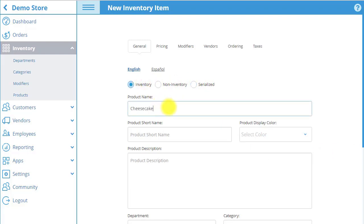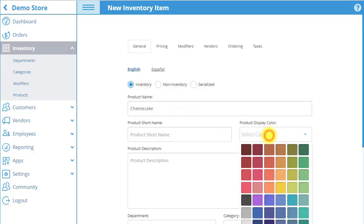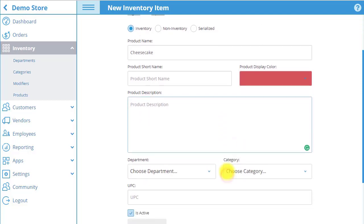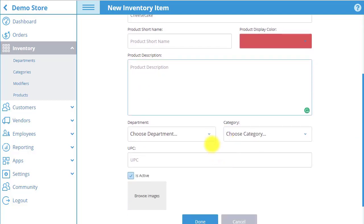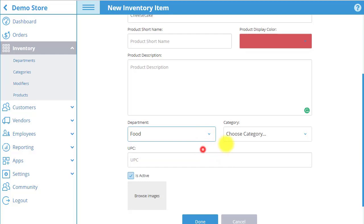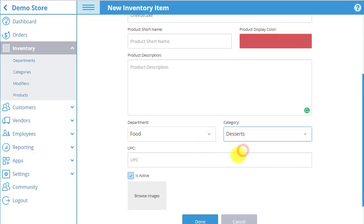Next input the name of the product, the product display color that will fill up the product box in POS, enter a product description, choose the product's department category, enter the product's unique UPC code, and make sure that the product is activated.